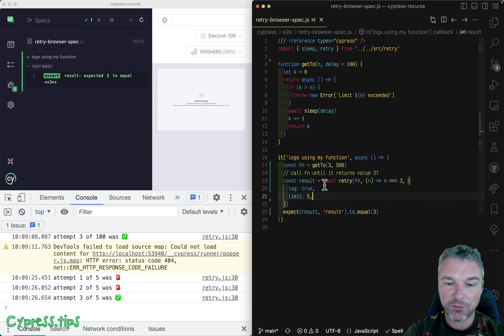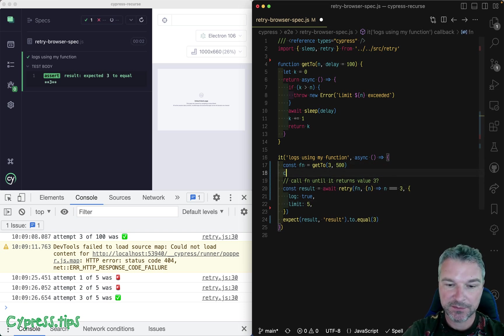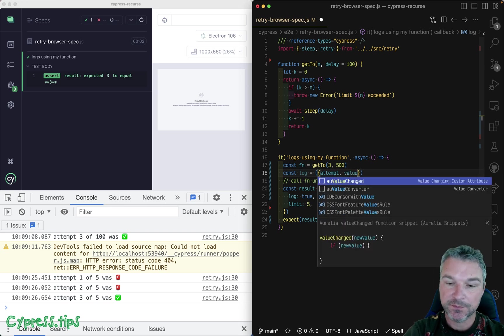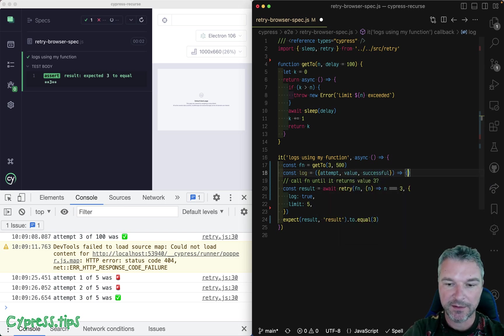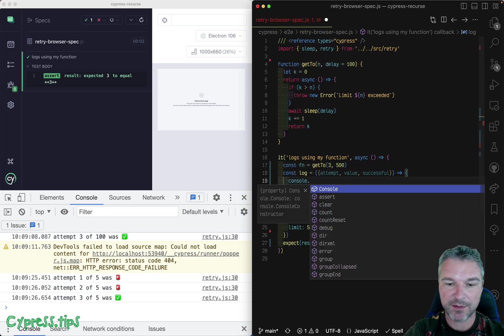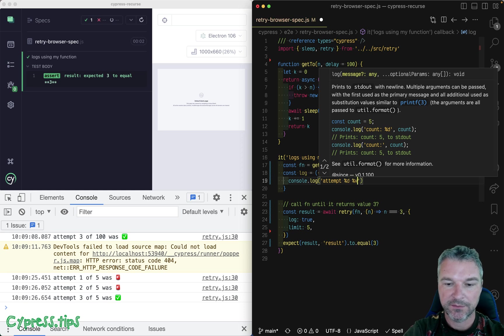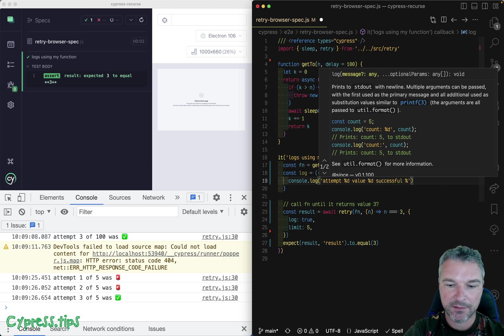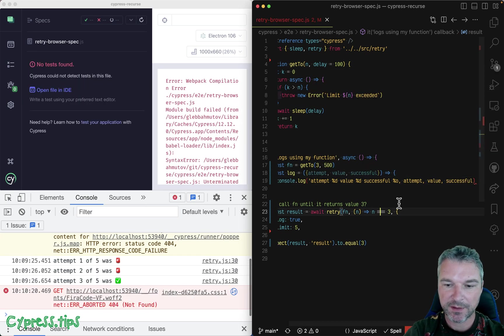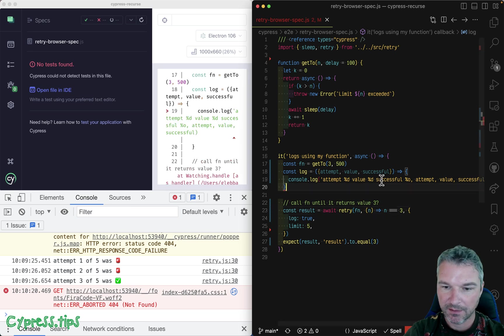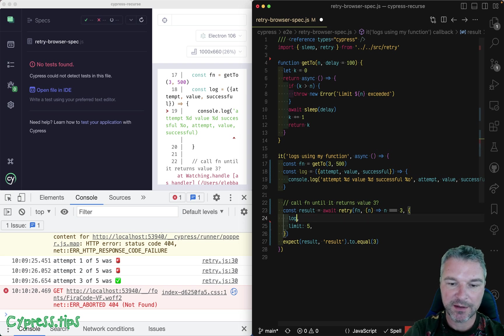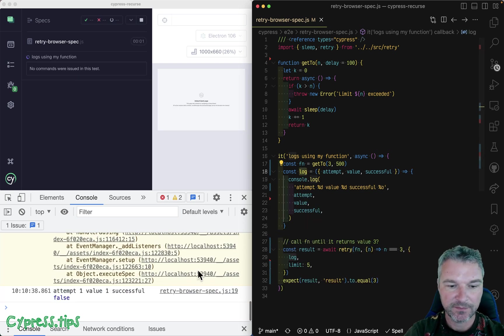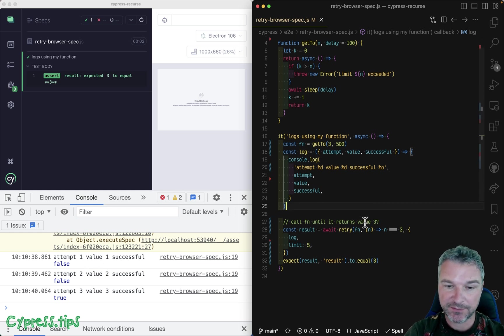So we can do better, we can provide our own log function, where we will get parameters like attempt, and maybe value, and successful. And it's a function where we can do whatever we want to log it. So each attempt, we can say console, attempt, this value, this number, successful. And the only thing we need to do is to make sure we write correct JavaScript. And we can pass this log instead of true, we can pass our own function. And now we're using our function to log everything. How do we know that we logged everything?